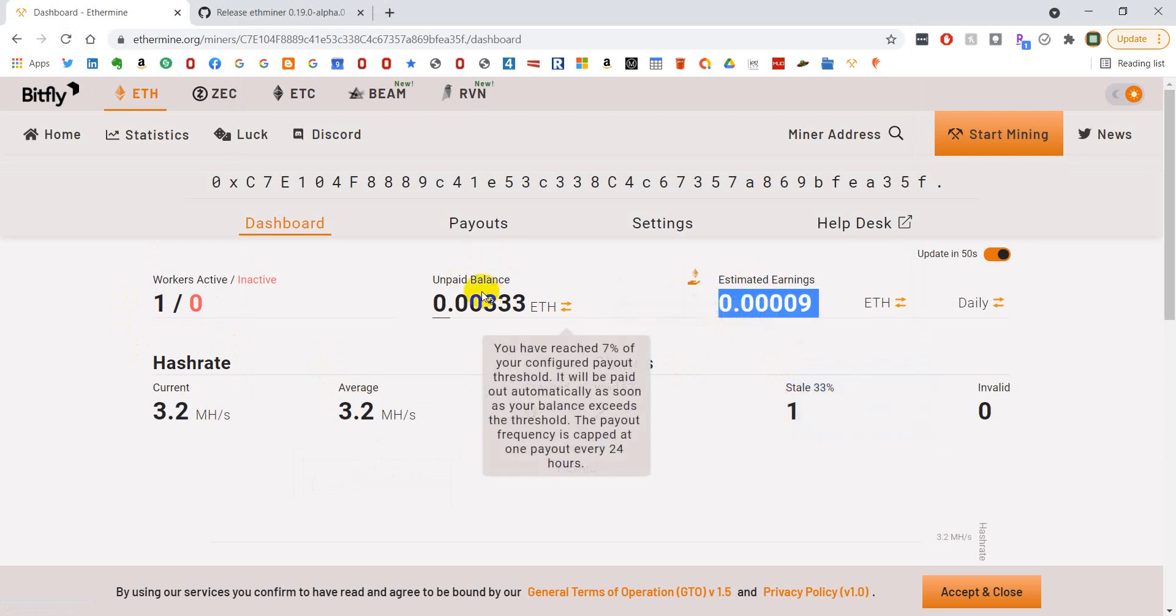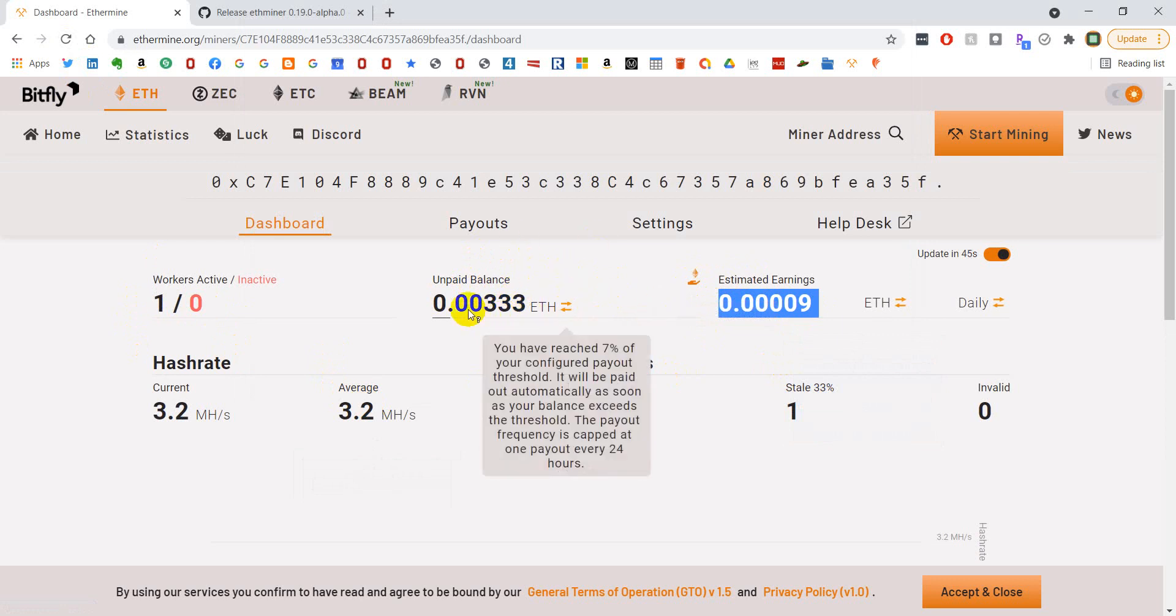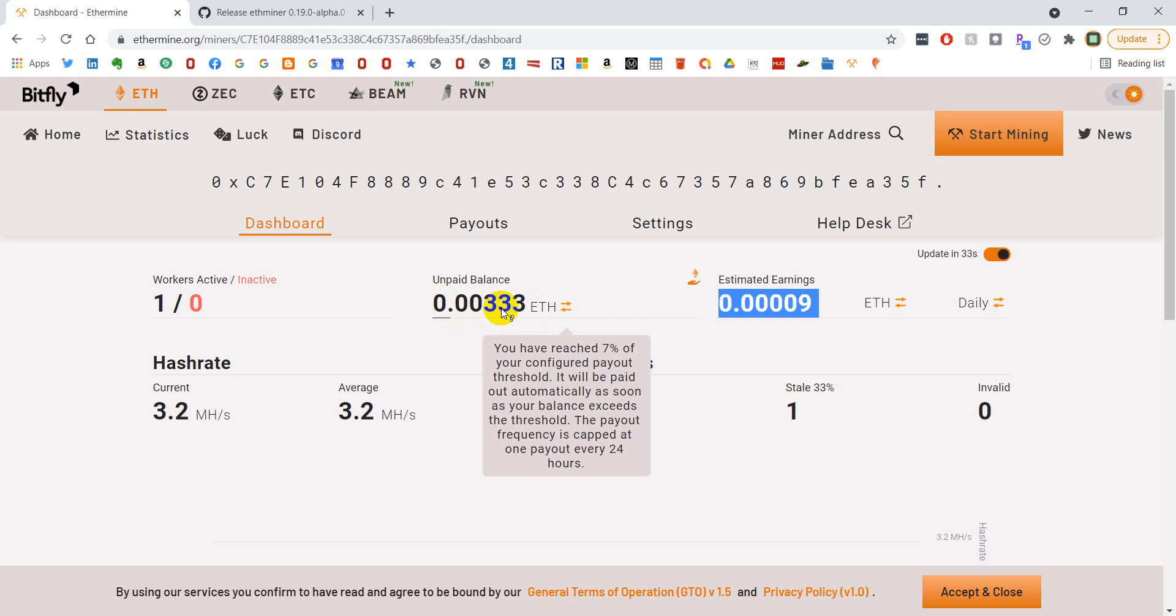And then this is the unpaid balance and you can change how often you get paid out. I get paid out every time this hits 0.01. So it takes a fair amount of time or letting my computer run for a fair amount of time before I get paid out. But I have been paid out at least two times so far.